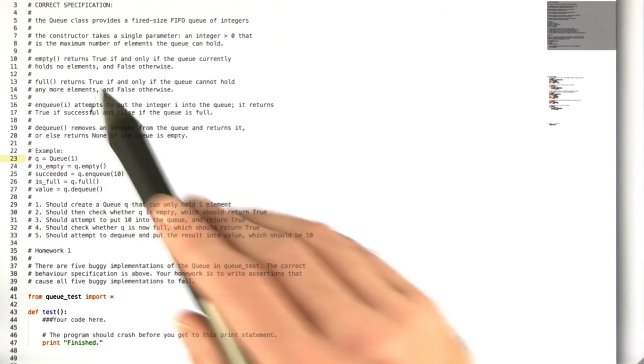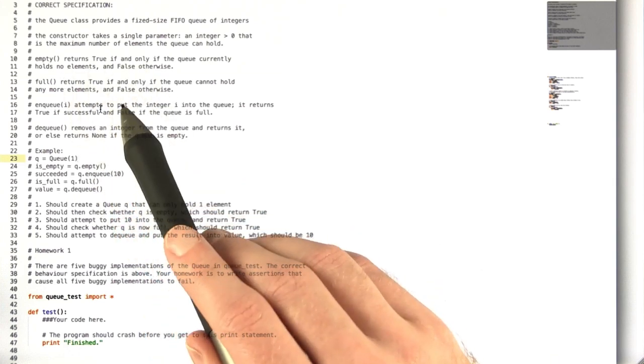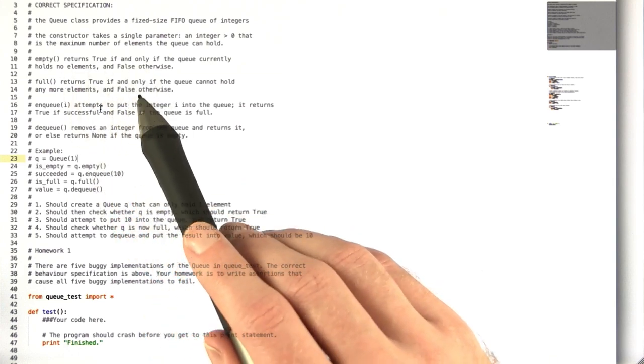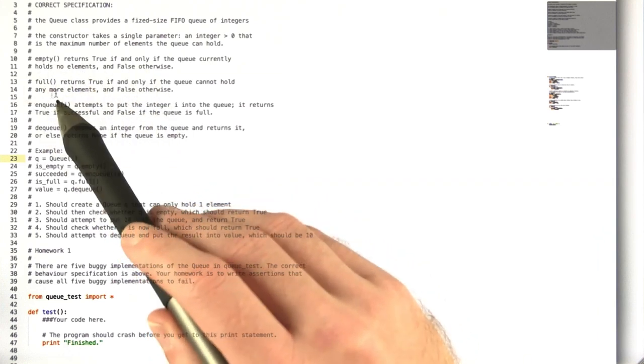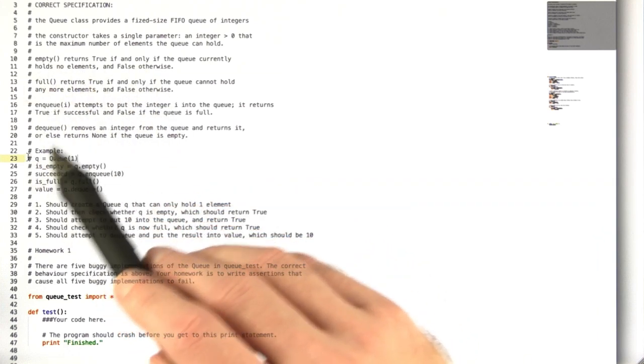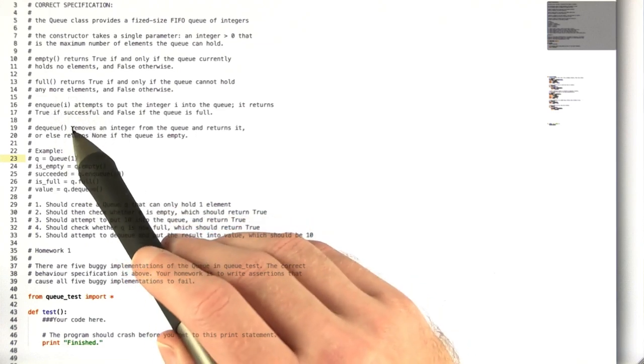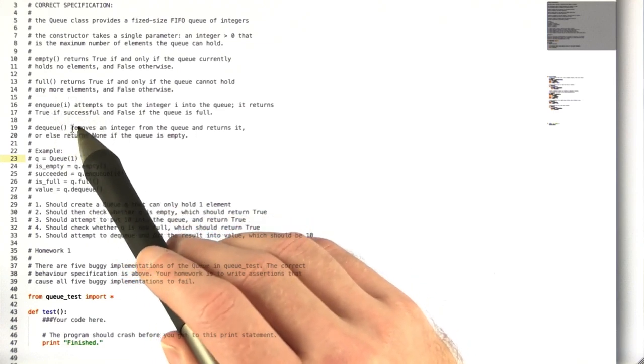There are four methods that we're going to need to concern ourselves with. These method calls are all you're going to have access to during this.